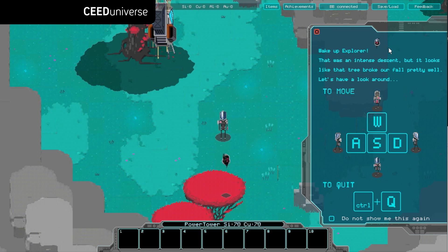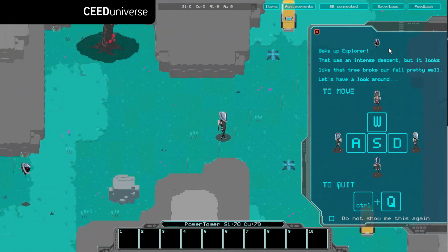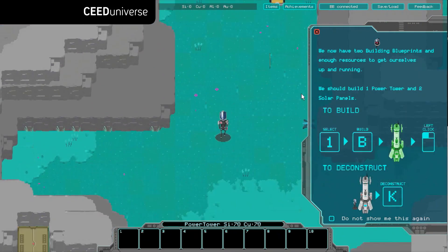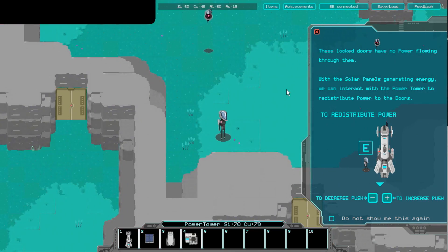You end up crash landing in a beautiful place, much nicer than your previous planet. The more you explore this new land, the more strange objects and problems you encounter. Perhaps there was intelligent life here before.